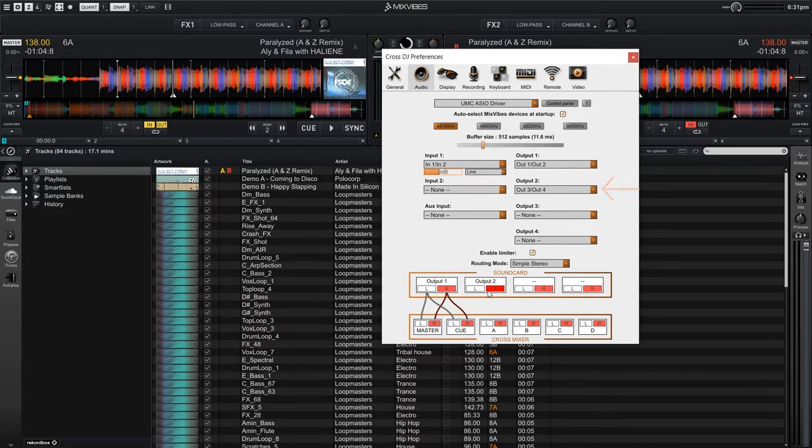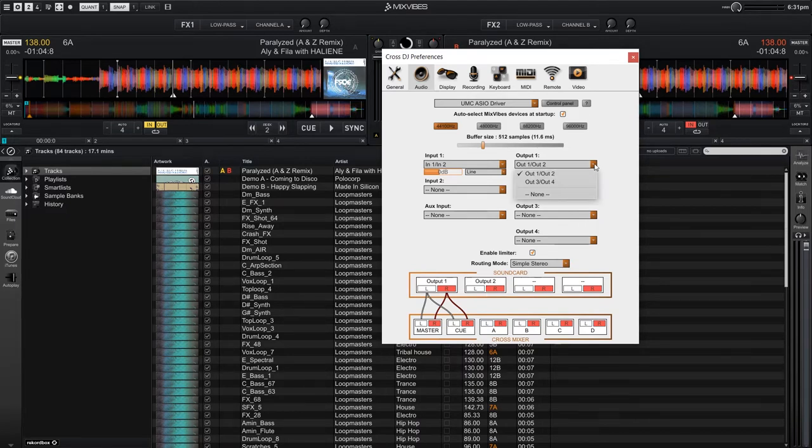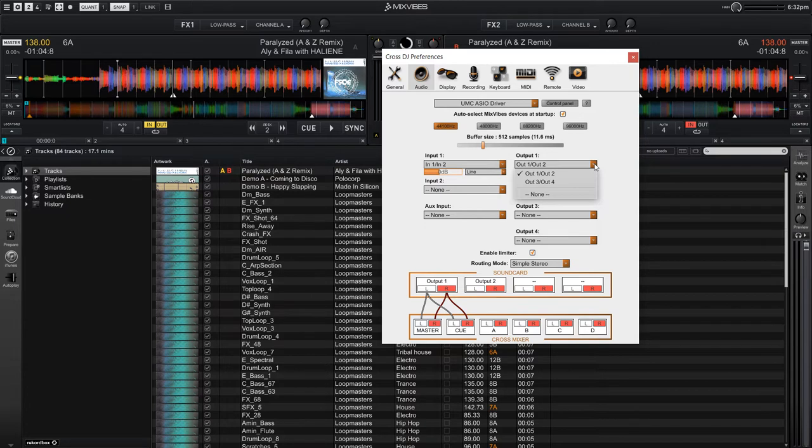So that is correct, but if I needed to change that, I could click on the drop down menu for each output and then select the proper output that I wanted to use. But since these were automatically detected, I'm just going to leave them as is.